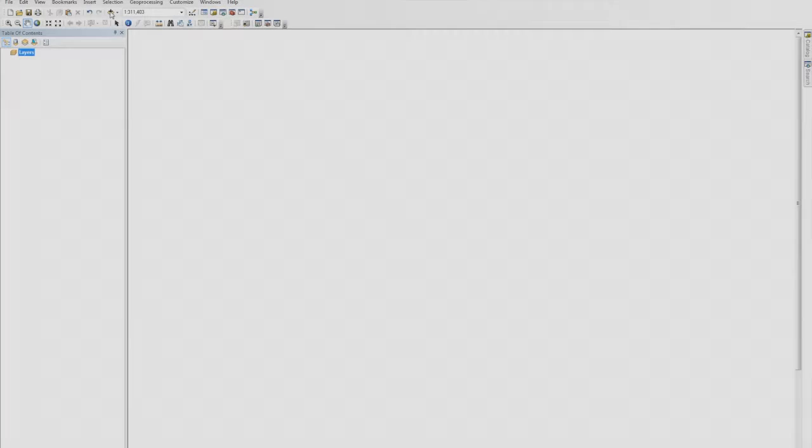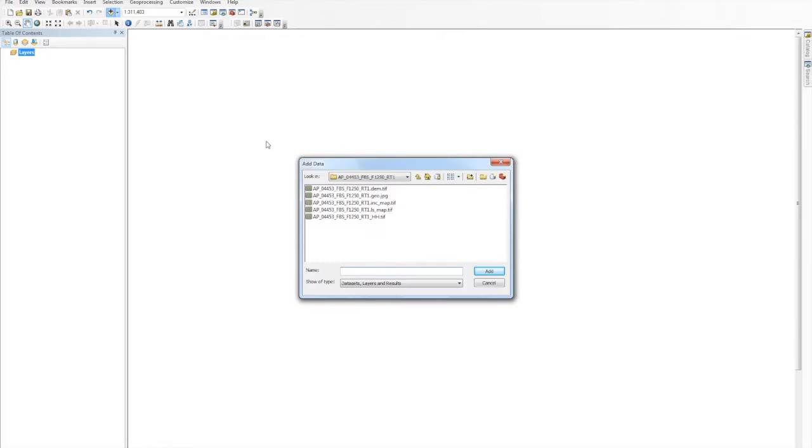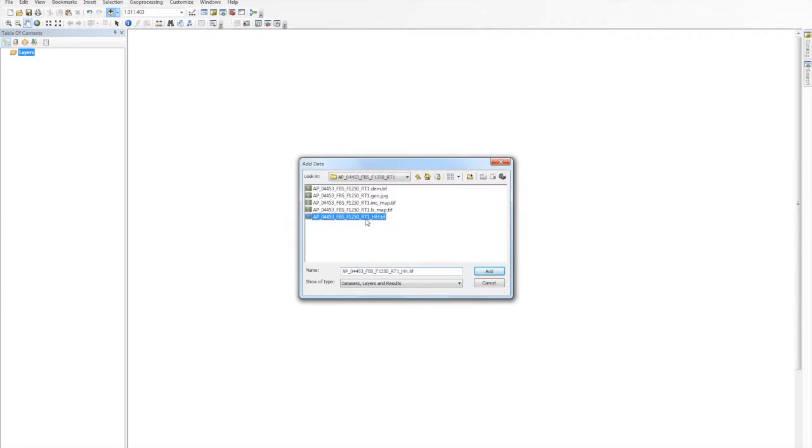The first step in converting to amplitude is opening ArcMap in ArcGIS. Next, load an RTC image. If you're using an ASF ALOS PALSAR RTC product, select either the HH or the HV file.